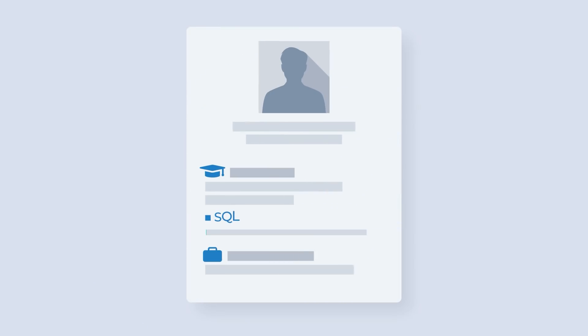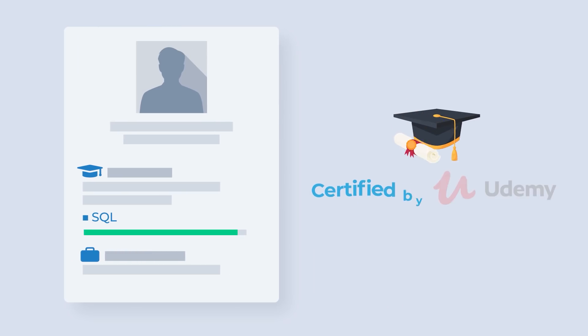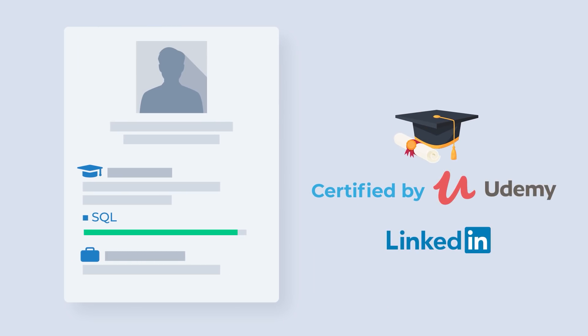By the end of the course, you will feel very comfortable with adding SQL to your resume. In addition, you will get certified by Udemy and will be able to add this certification to your LinkedIn account.